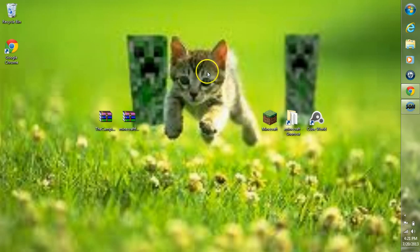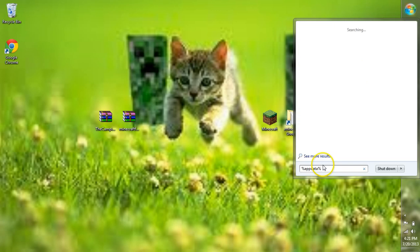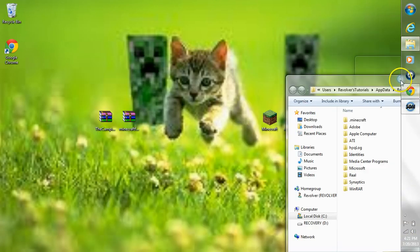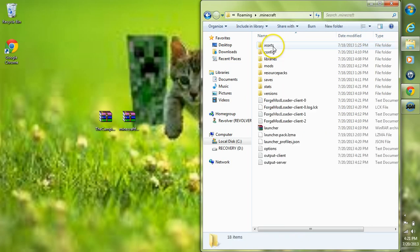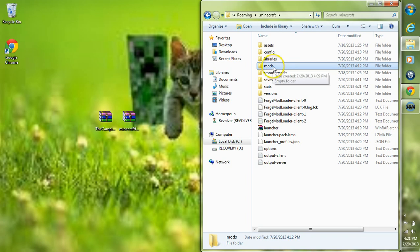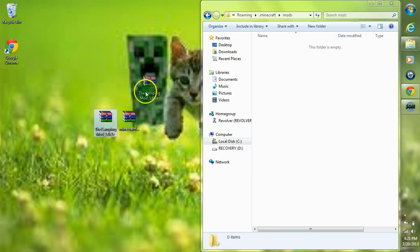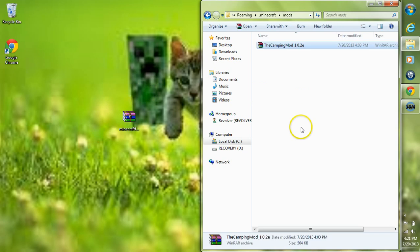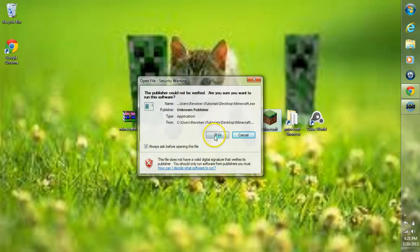Make sure you exit out of Minecraft. Next, head over to your search bar and type in %appdata% and hit enter. This takes you to your roaming folder, which contains your .minecraft folder — go ahead and double-click .minecraft. Then click on the mods folder and double-click it. Take the camping mod and just drag it into your mods folder. And there you go, that is how you install the camping mod for Minecraft.